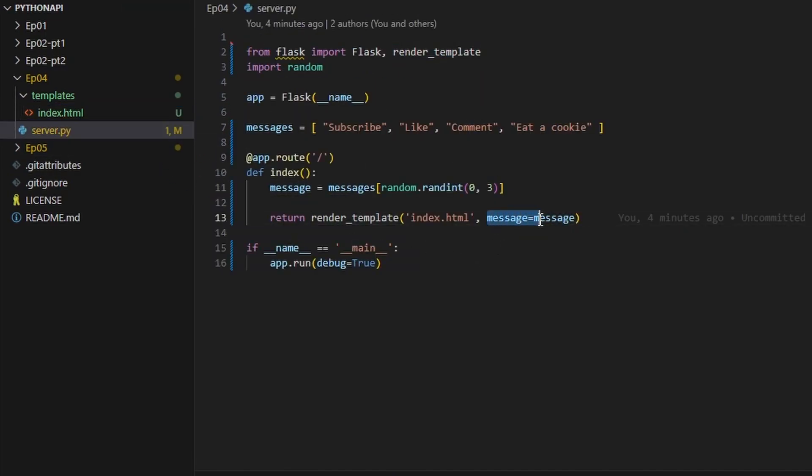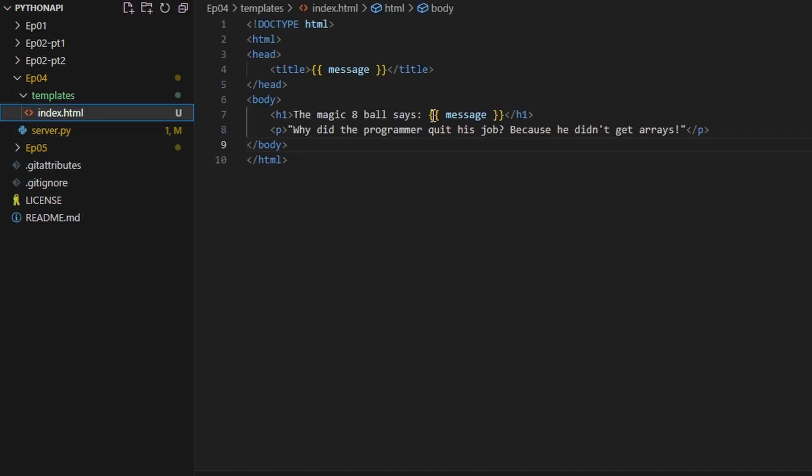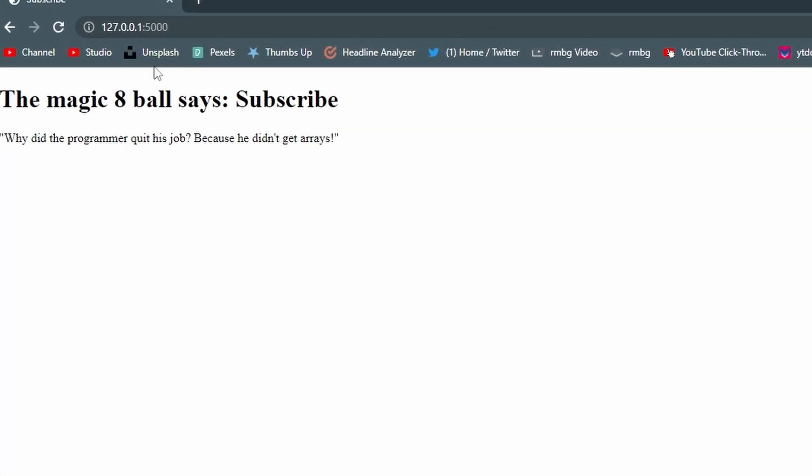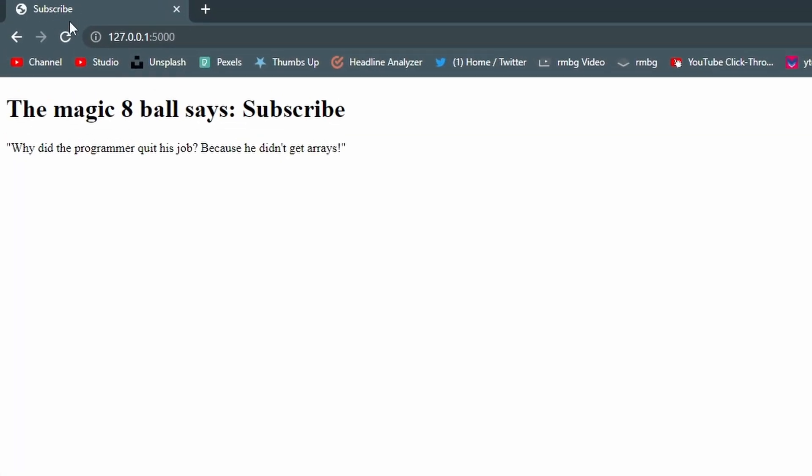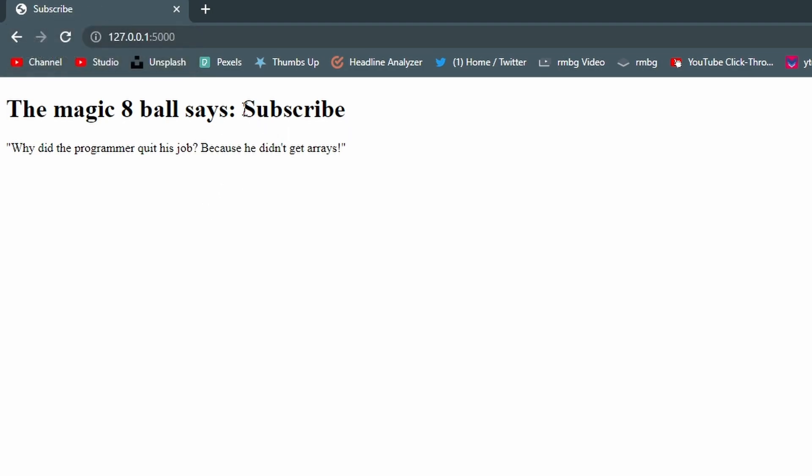Which can be referenced using these two curly braces. So that's all that's happening here, pretty simple. If we go here we can see that the title for this is subscribed for the tab and it also says subscribe here.